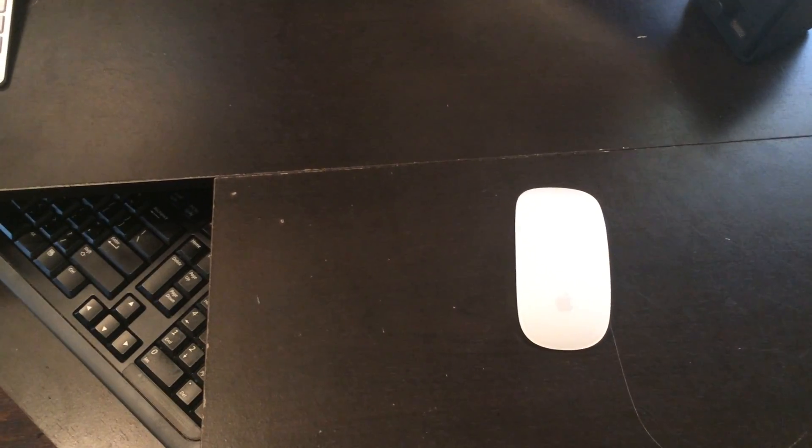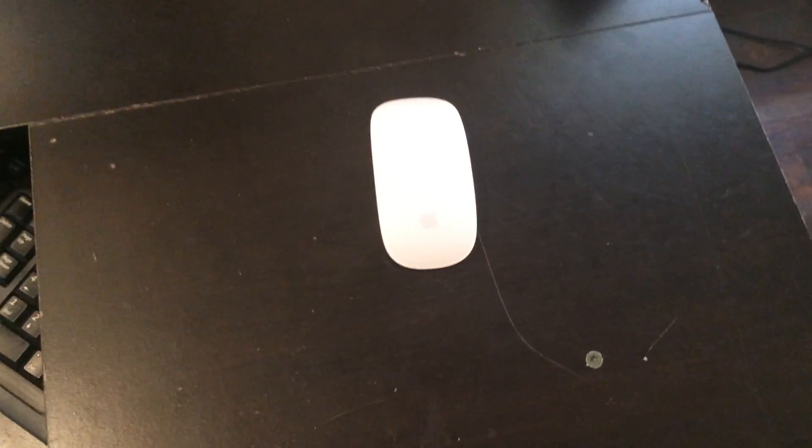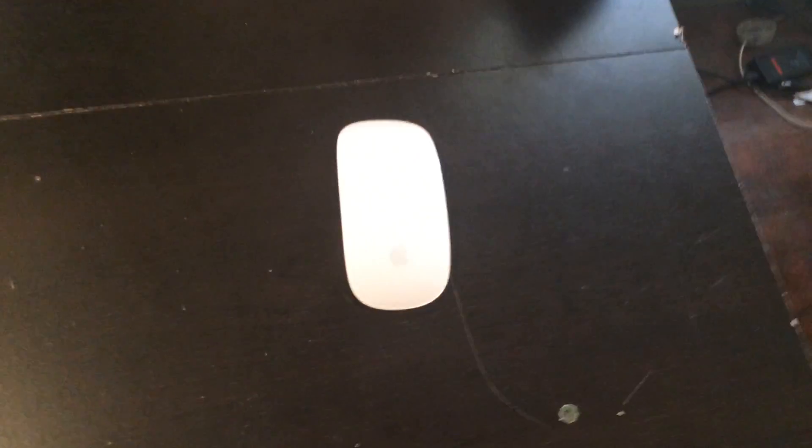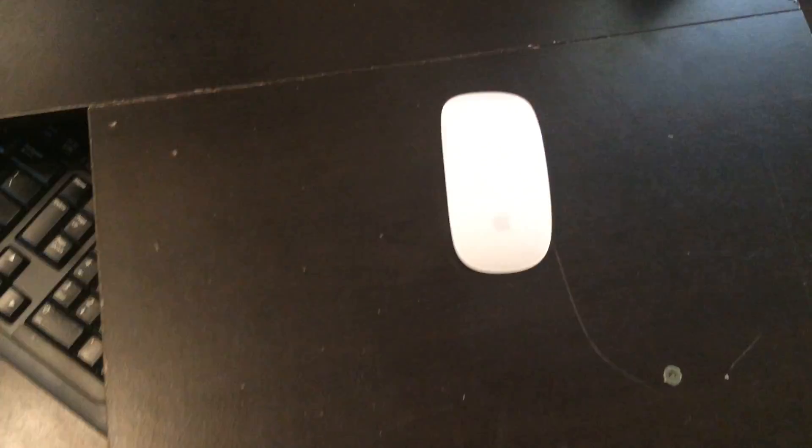Hey what's up everybody, gonna do a quick video here. I was cleaning my desk.